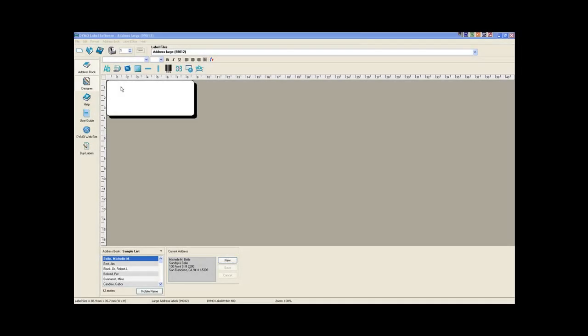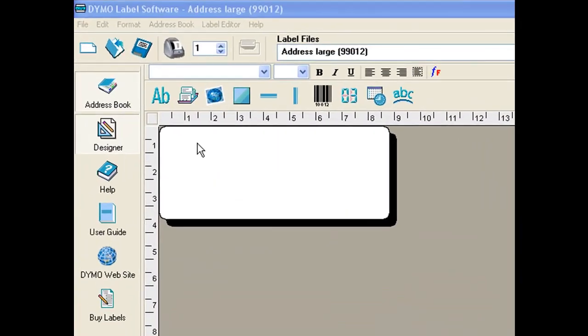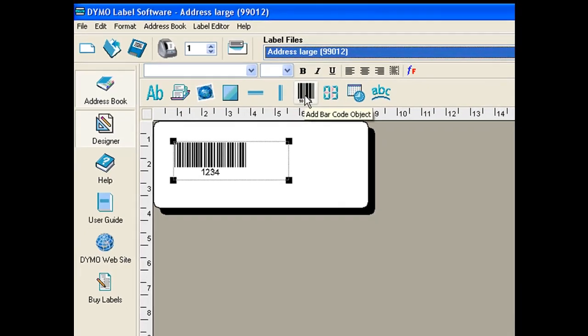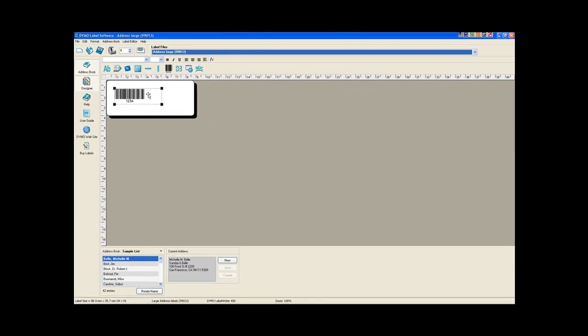In today's screencast, we're going to be using the Dymo label writer software and we'll be showing you how to add a barcode to your label. First thing we do is choose the label size. Along the toolbar, we choose the barcode option. Clicking on this puts a barcode on the screen.